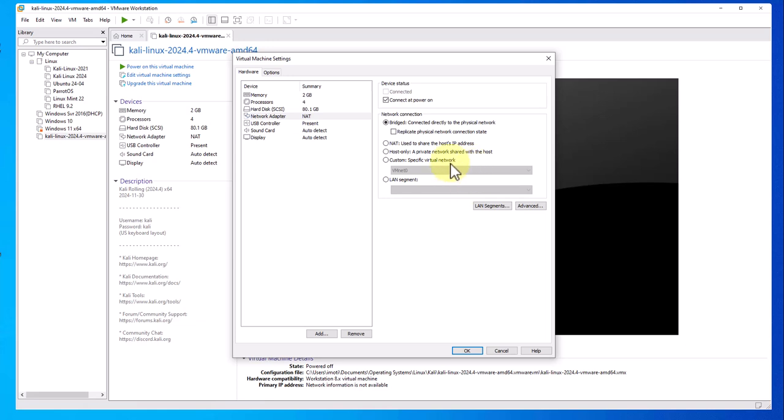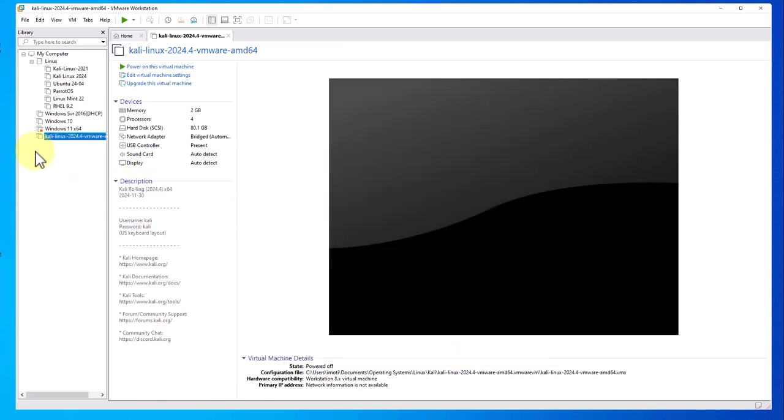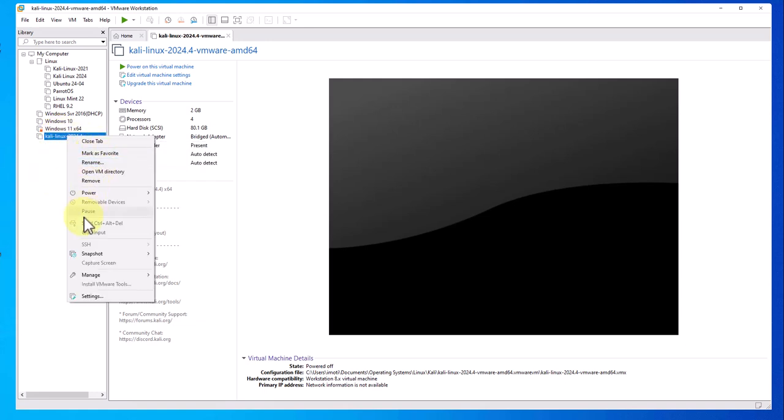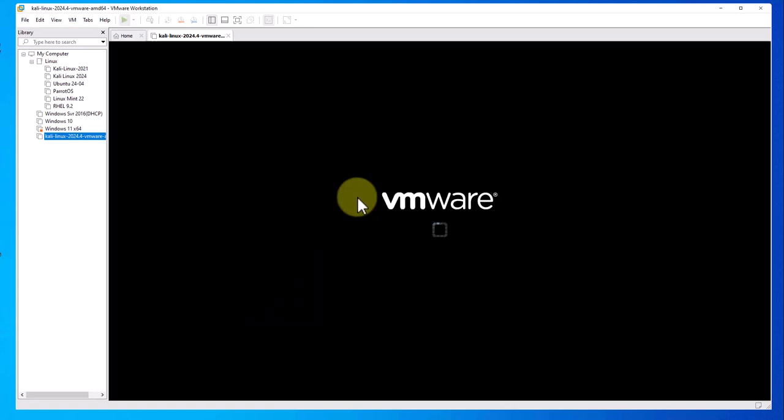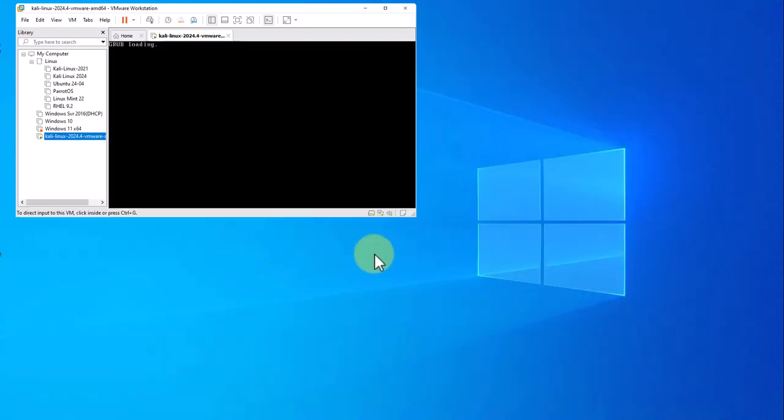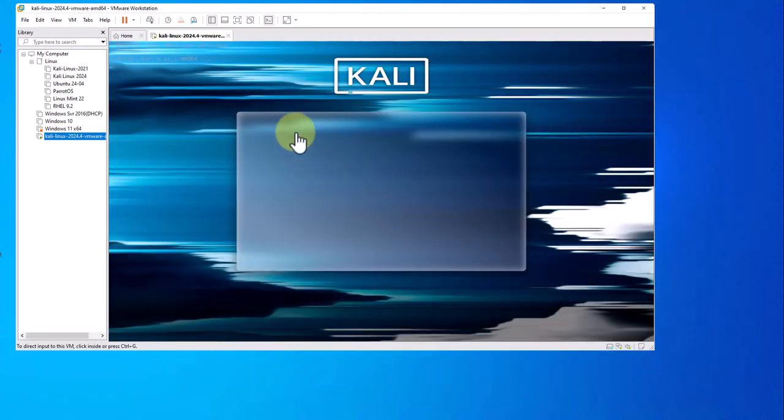Now I'm going to go ahead and power on the virtual machine. Right-click, power, start up guest. And now it's booting up. We're at the login screen.